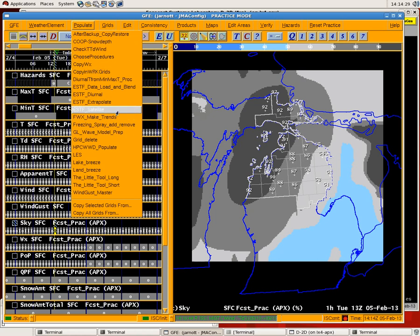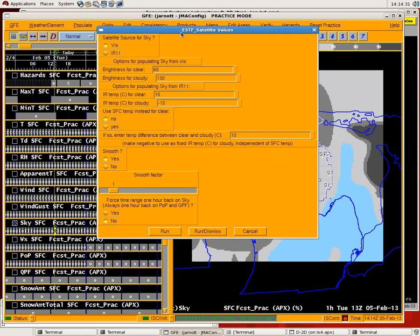Go up to ESTF satellite under the populate menu. You'll see a series of different inputs that you can configure for having the tool run. Basically your source for sky — this is going to try to generate a sky grid out of the clouds from visible and IR. You can choose whether you want the visible or IR channel. Let's go to IR for now just because the visible imagery is just starting for the day. You can set brightness or temperature thresholds for clear or cloudy based on whether you're looking at visible or IR imagery, basically saying what temperatures in the IR you would like to designate as cloudy skies. You can also make use of your surface temperature grid from GFE if you would like to use that for clear as well.